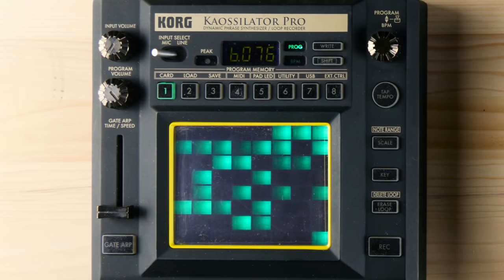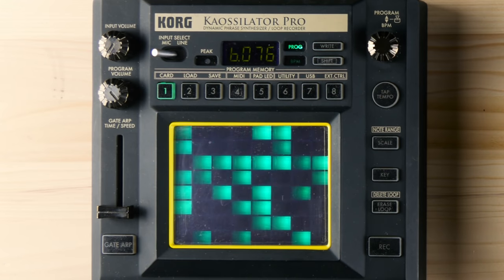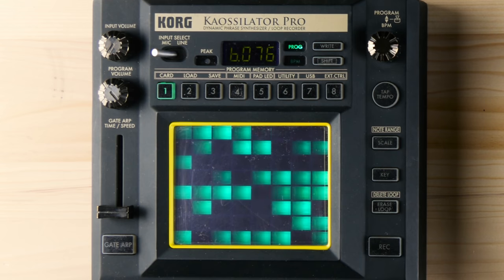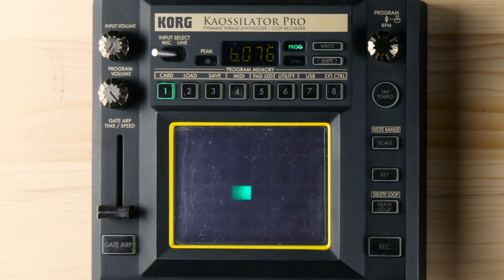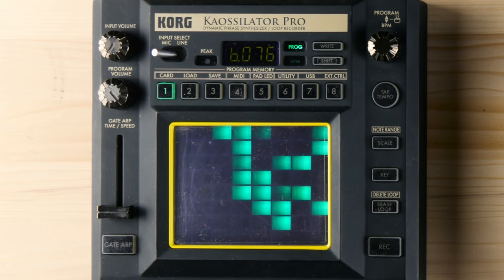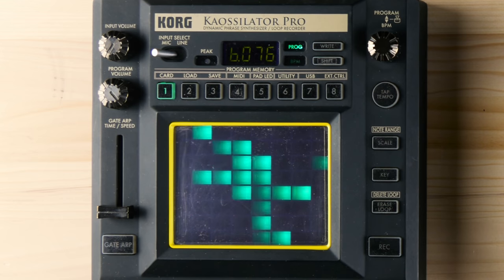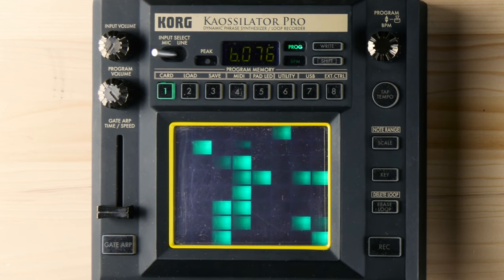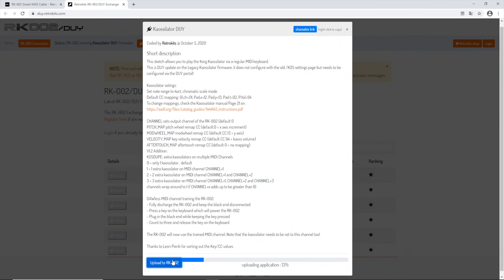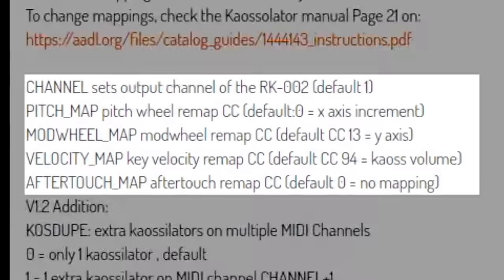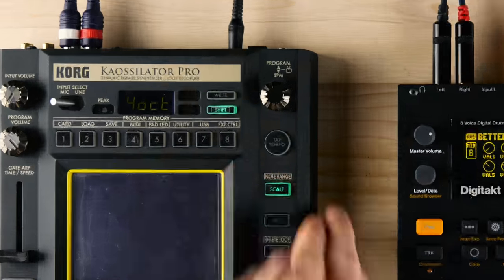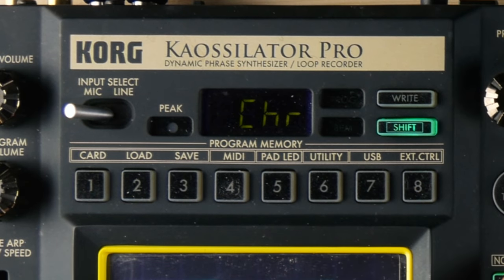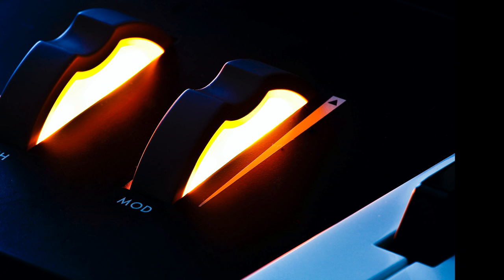The Korg K-Oscillator Pro is a fun instrument, but the built-in synth engine doesn't respond to MIDI notes. The RK002 translates notes to MIDI CC that the synth will understand. Load the DUI, use the standard CC mapping of the K-Oscillator, set the note range to four octaves and scale to chromatic. The Mod Wheel now controls the other parameter.